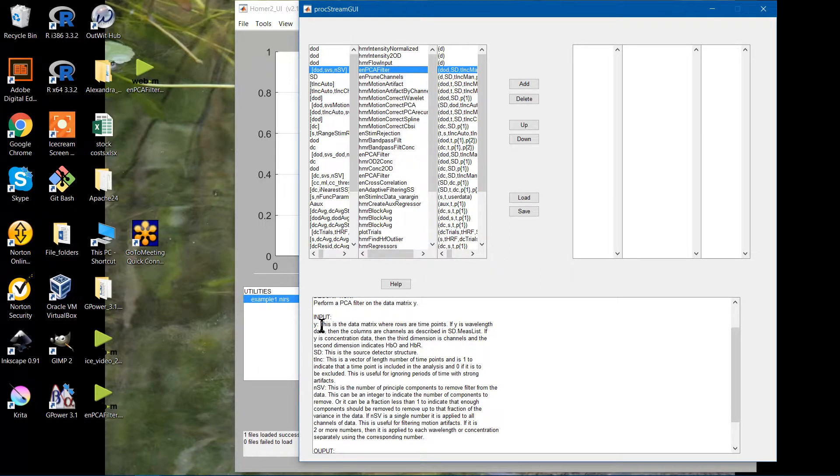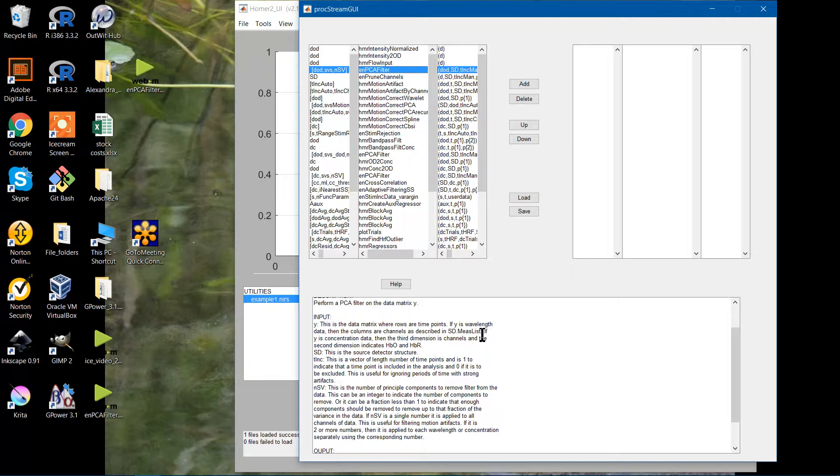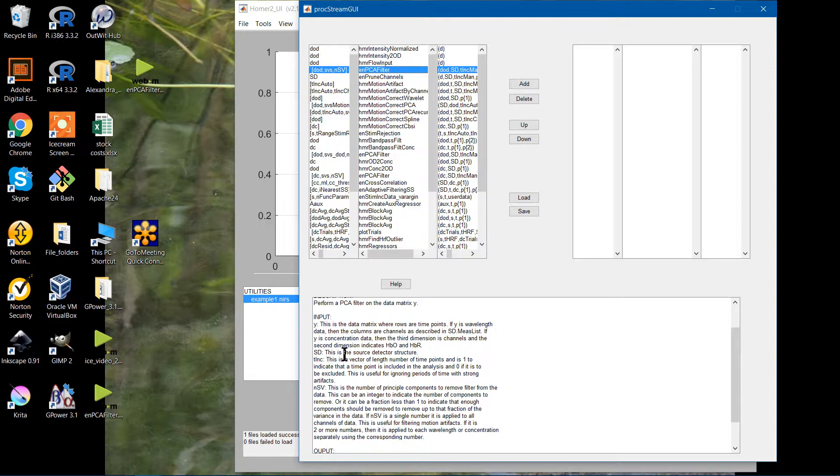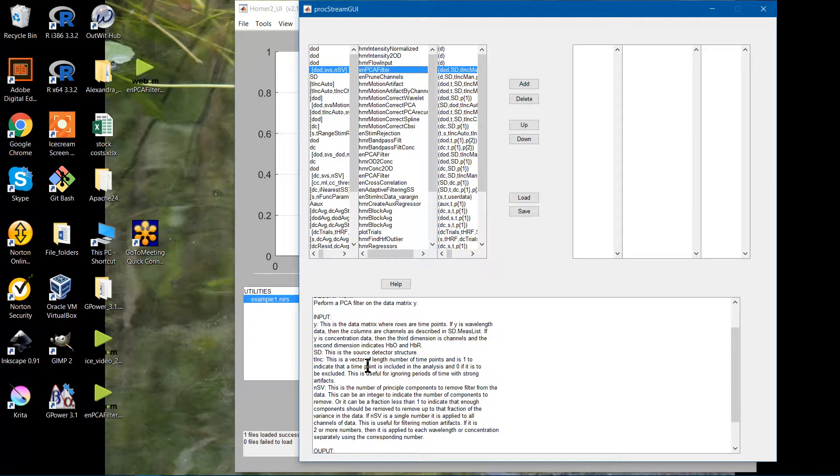So the Y is actually just your data. The rows are going to be the time points, and the columns will be your channels. It's indicated here as described in the SD.MeshList. It's taken in the SD here. The SD is actually the struct in MATLAB. You have anything from the MeshList, the manual pruning stuff in there. There's a lot of other options all within that SD.